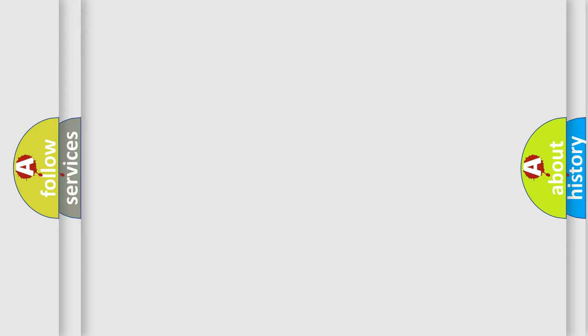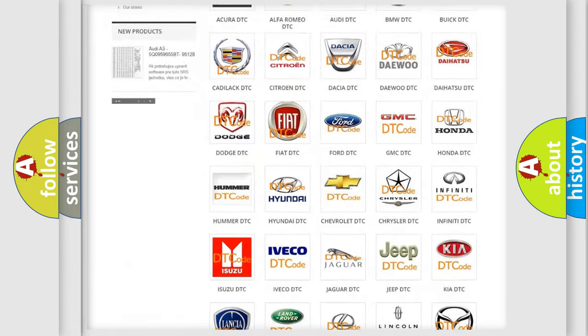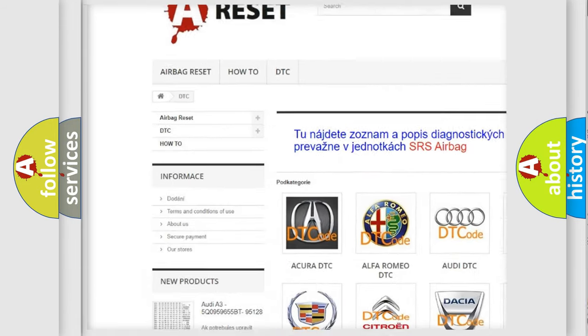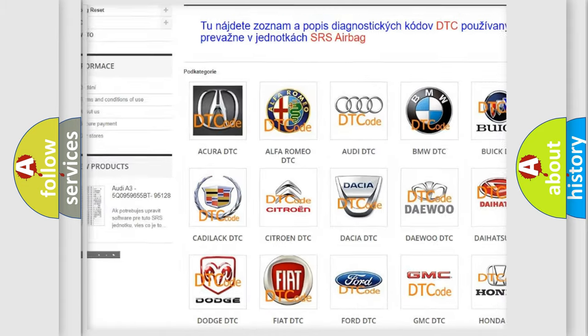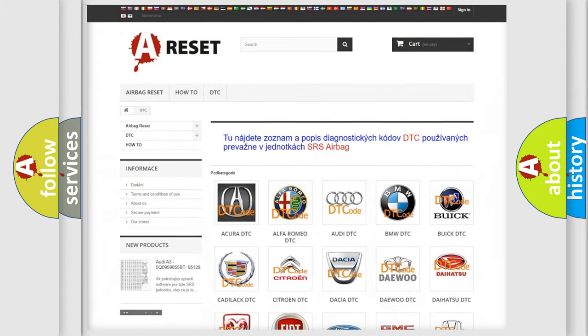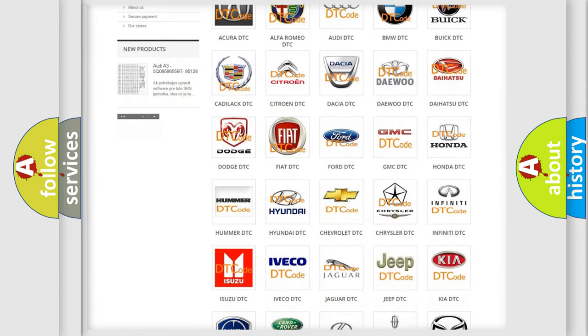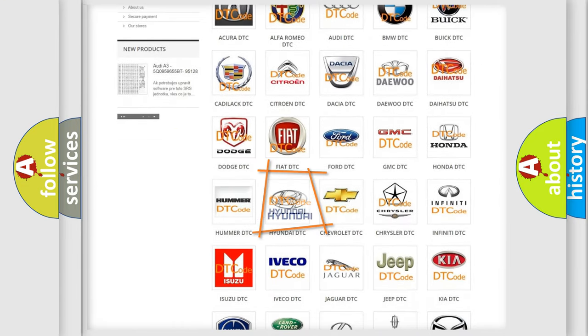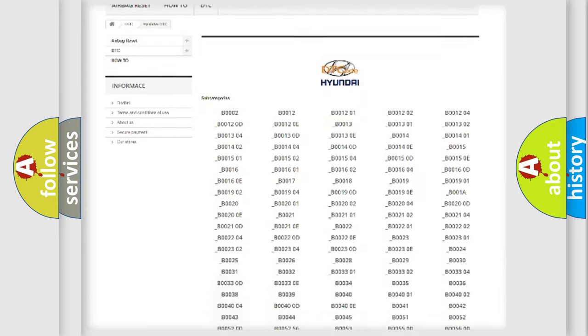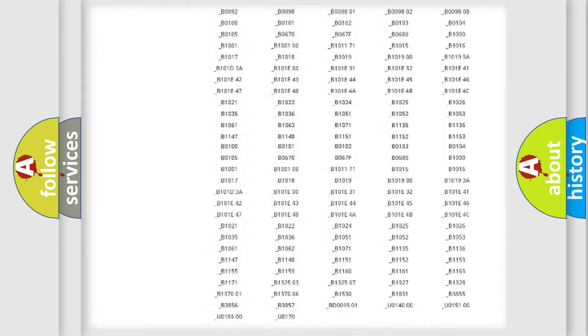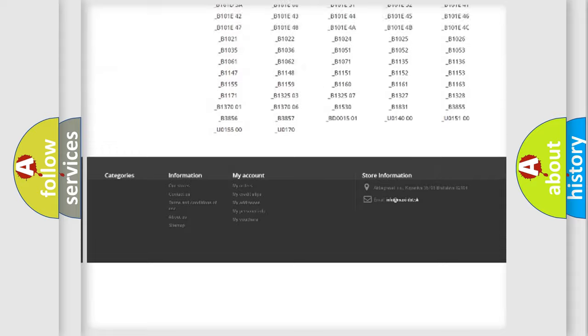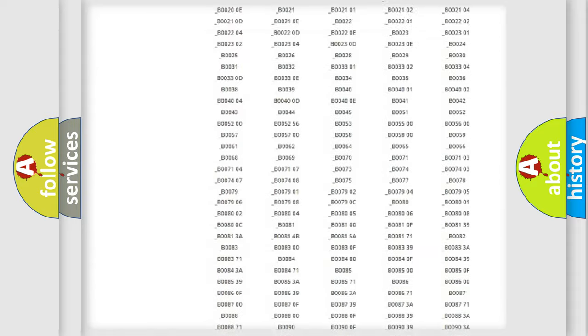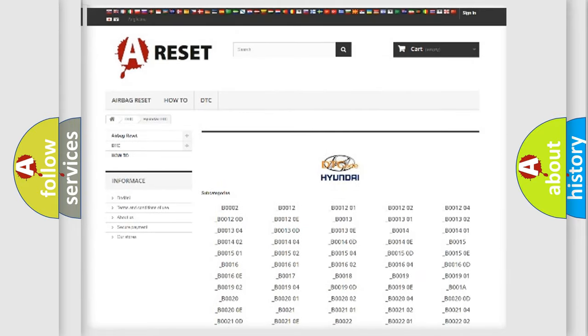Our website airbagreset.sk produces useful videos for you. You do not have to go through the OBD2 protocol anymore to know how to troubleshoot any car breakdown. You will find all the diagnostic codes that can be diagnosed in Hyundai vehicles, and also many other useful things.